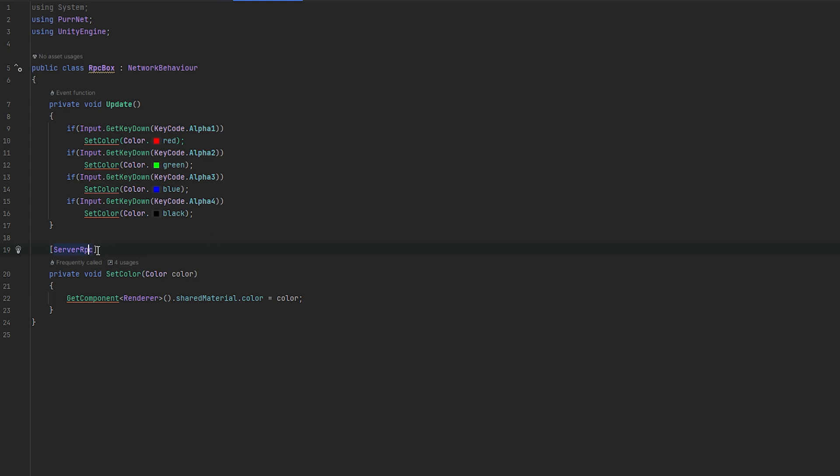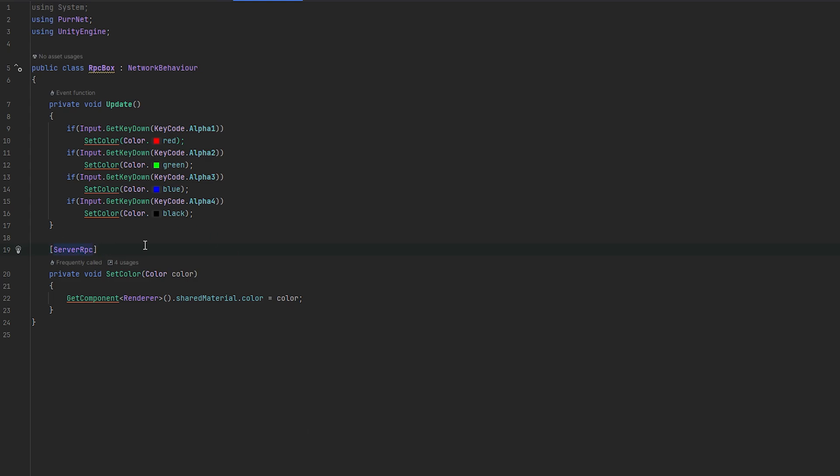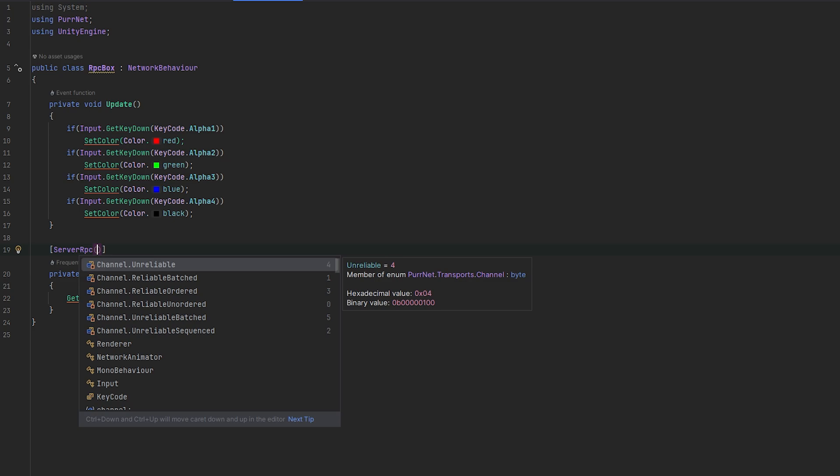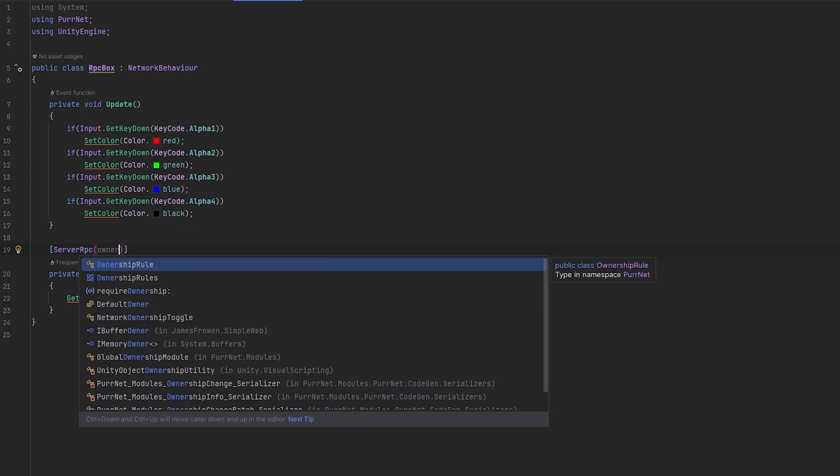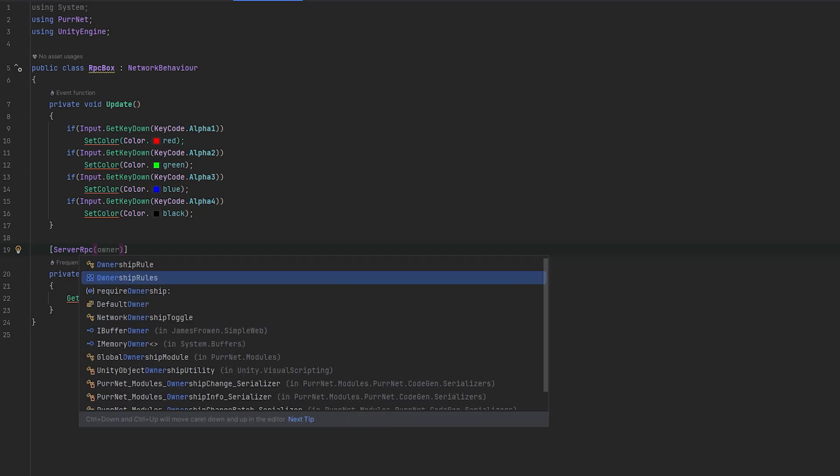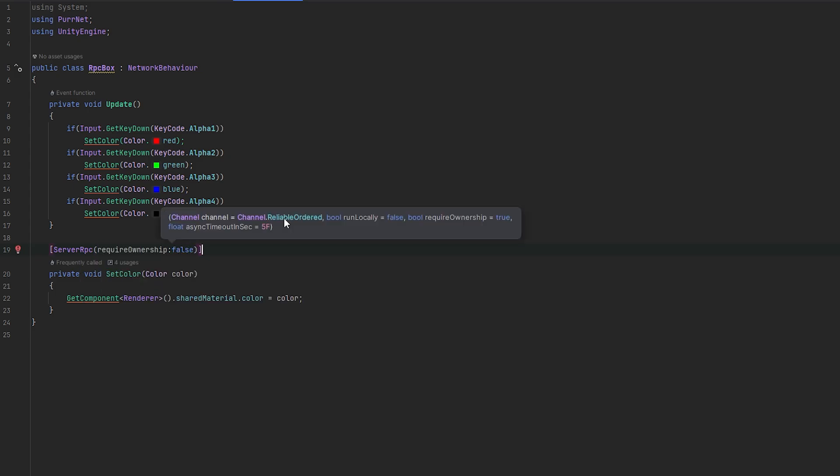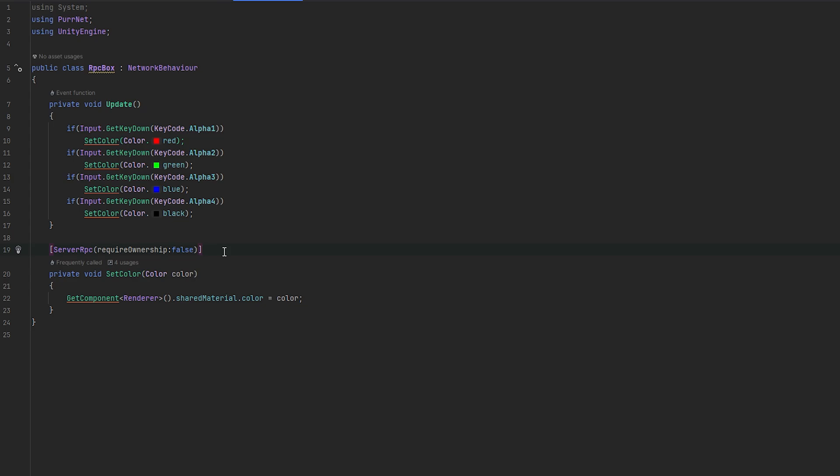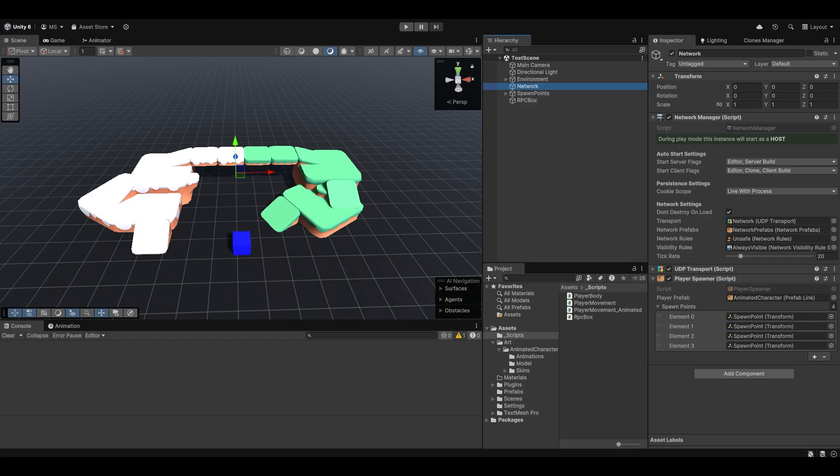So now we just made it a server RPC. And all of them can take in some parameters. And it might be a good idea to get an idea of what parameters they can take in. You can see they can take in a channel, whether to run locally and whether ownership is required. And so I'm just going to say require ownership is false. Now, ownership is a whole concept of its own as well. And I'll go over that in another video. But essentially, it just means if you are the owner of the box, by default, require ownership is true. So if you are not the owner of the box, you could actually not call this. It just won't work. But by saying require ownership is false, we're essentially saying that everybody can call this server RPC, which we want in our case.